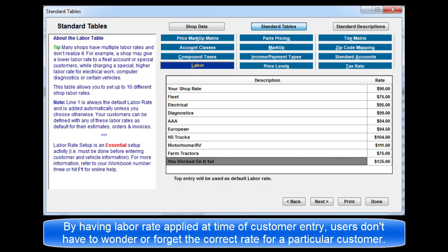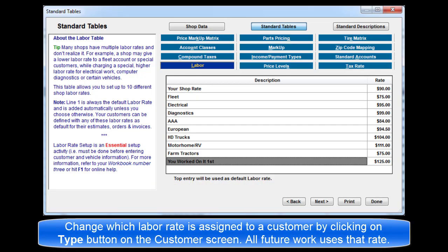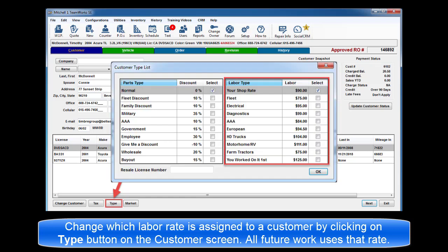By having the default labor rate defined here, or an alternate rate selected for customers and vehicles that apply, users don't have to stop and wonder or forget to apply the correct labor rate, since it was automatically decided. You can change which labor rate is assigned to a customer any time by clicking on the Type button in the Customer screen. All future orders will use the newly assigned labor rate.